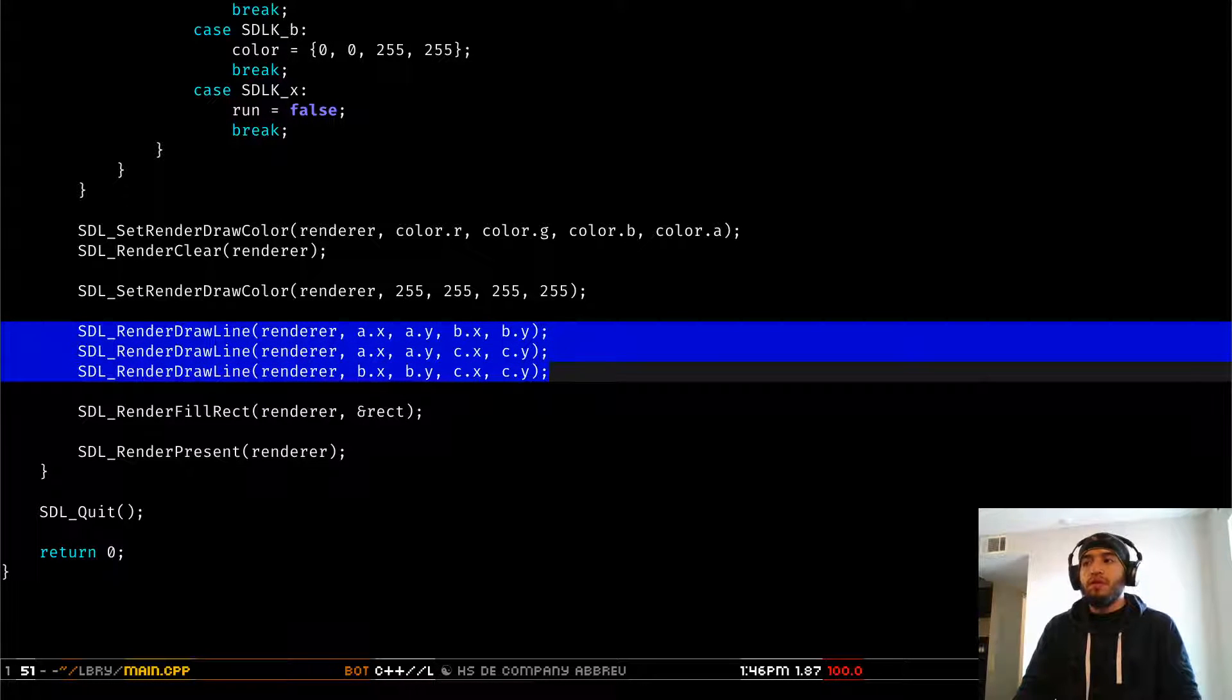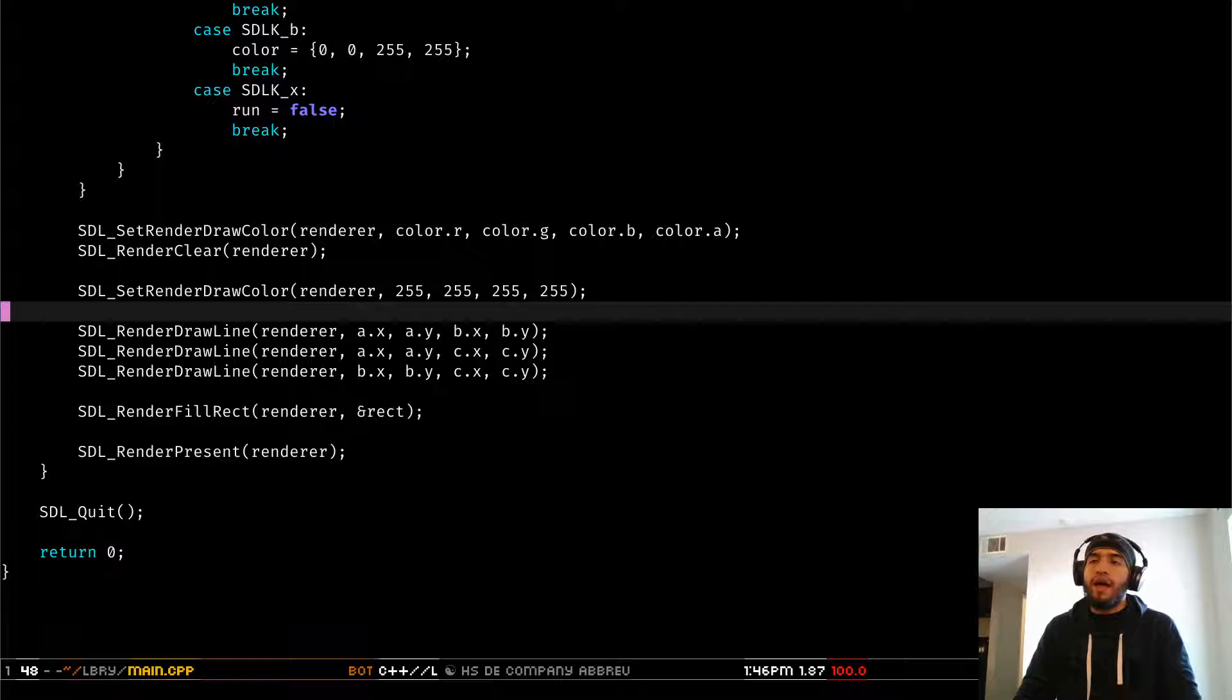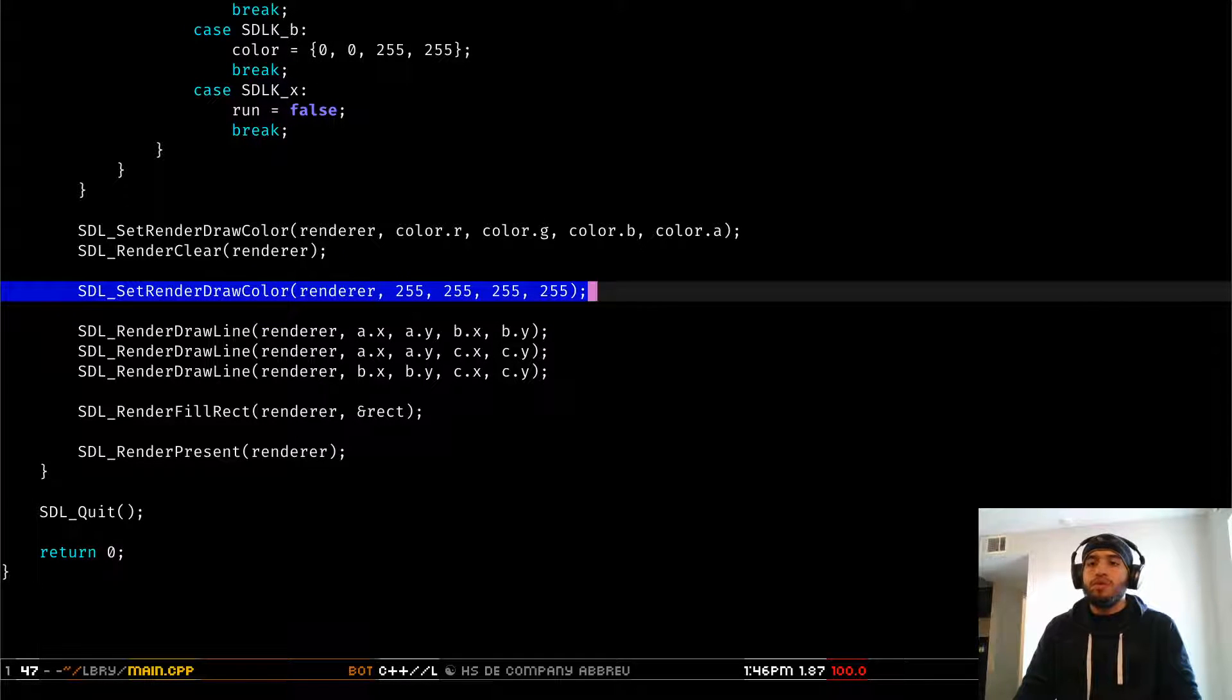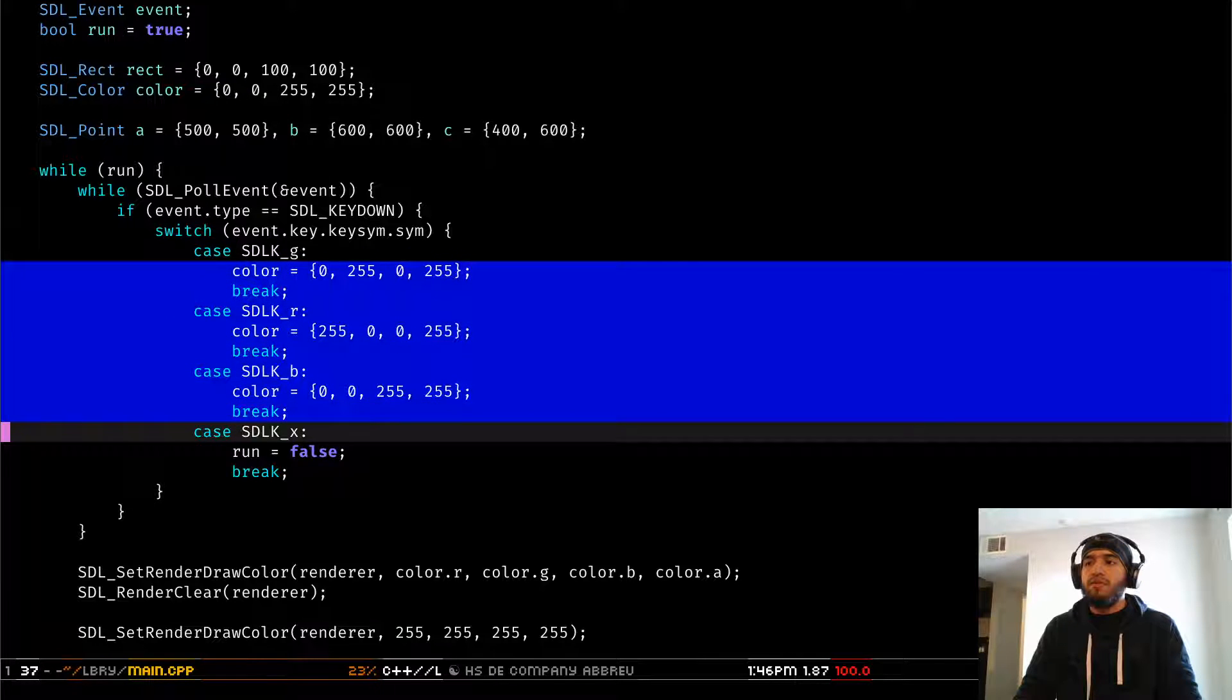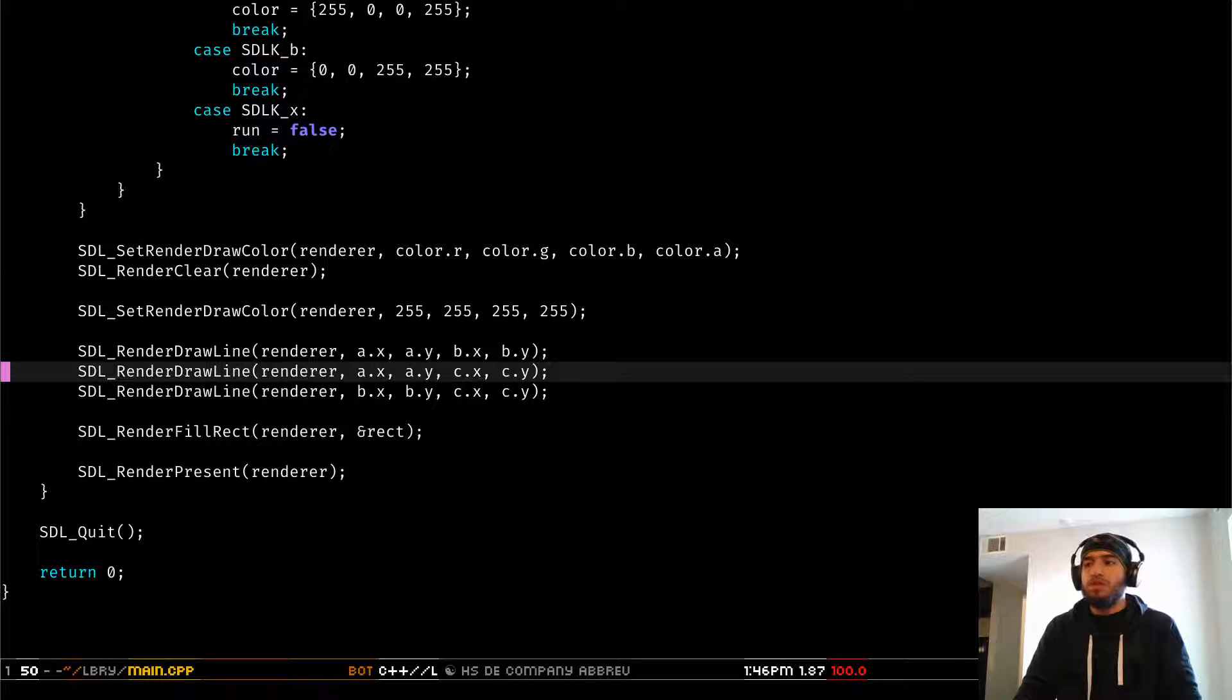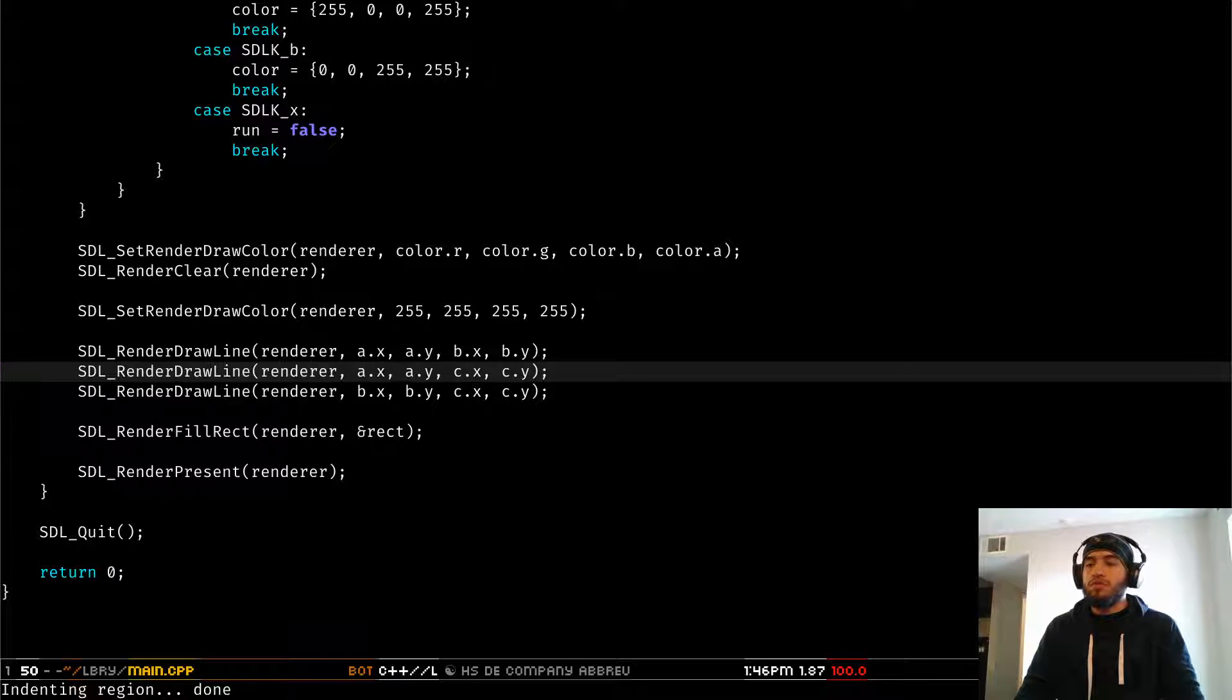Remember that you need to call these functions after you set the RenderDrawColor to white. Otherwise, you're going to use the ones that we defined in here. So just a side note if you're actually copying the source code.